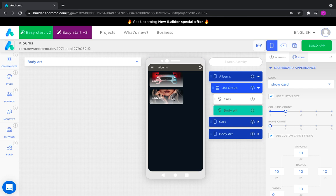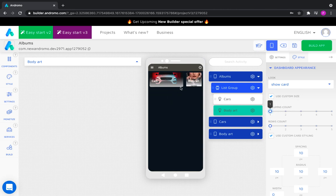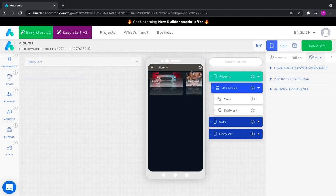We now have a three column dashboard. It has a cars activity in two columns and a body art activity in one column, making a total of three.